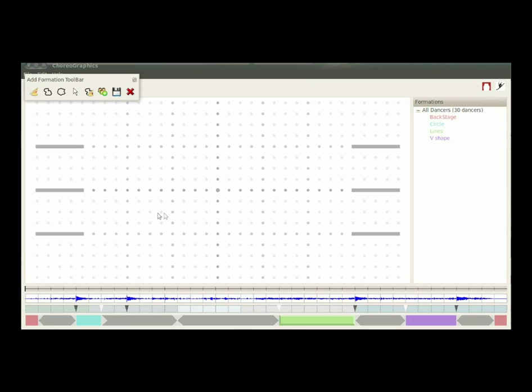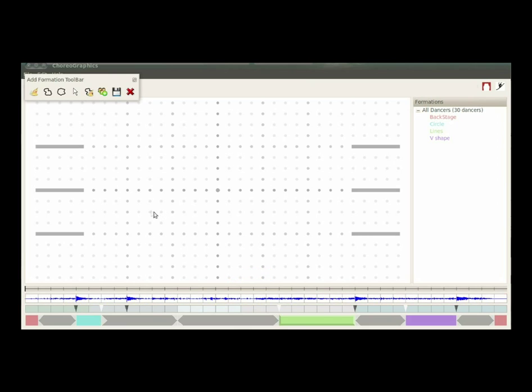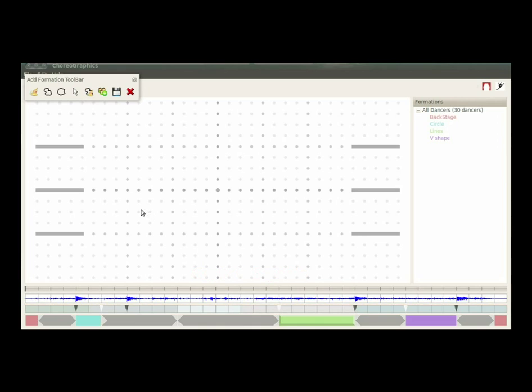While the music's rhythm guides the segmentation of dance steps, the melody determines the control signals that should be synchronized with motion events.